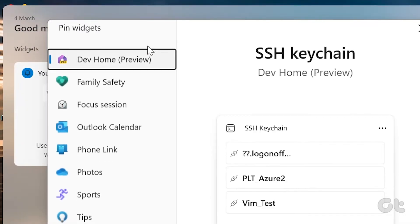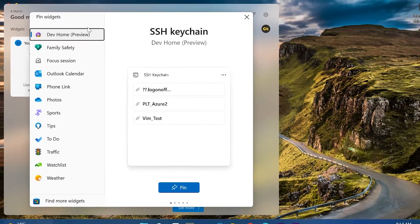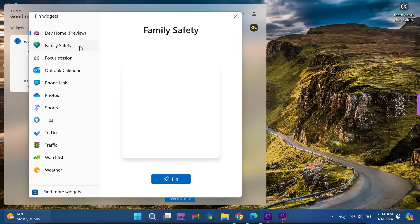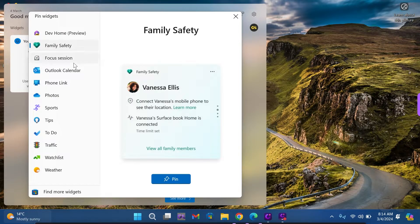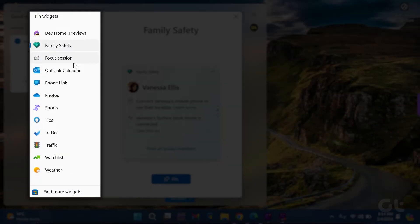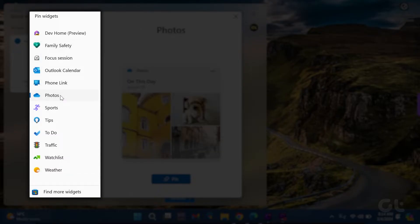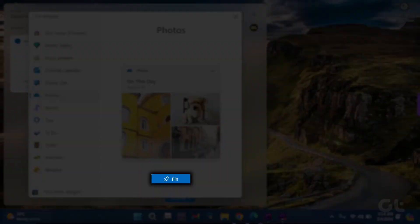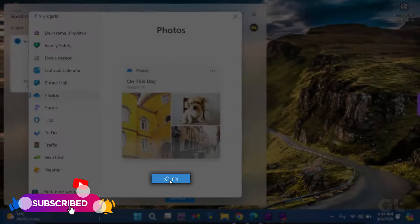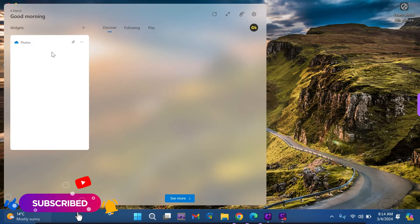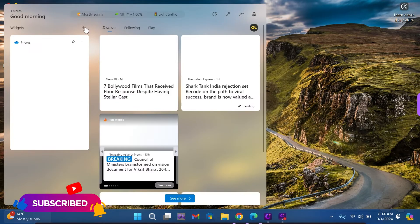A pop-up will appear on your screen. In the pop-up, you'll see a list of available widgets under the pin widget section. Choose the widget you want to add from the list on the left side. Then click on the pin button on the right side to add the widget to your pane.